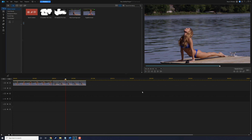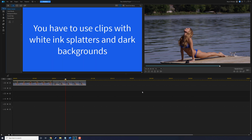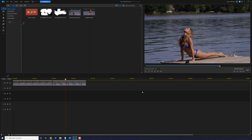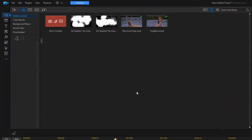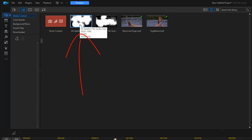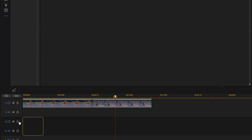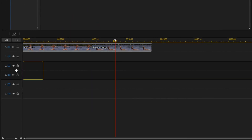For this effect you want to use clips with white ink splatters and dark backgrounds — you can get those online wherever you can find them. We're going to start off by creating a reveal, so I'm going to go to this first ink splatter, hold down my left mouse button, and drag it down right to the beginning of the timeline on track two.